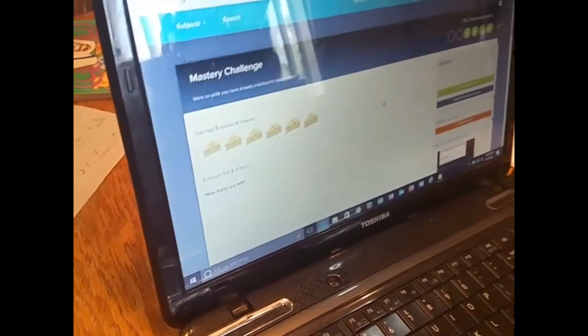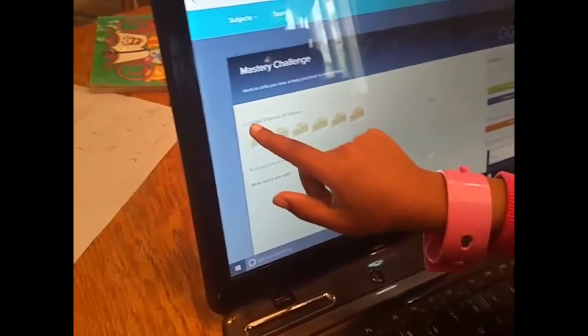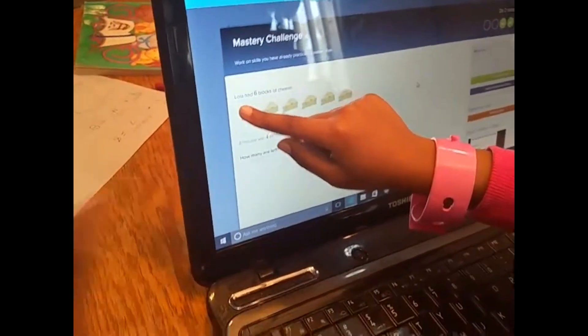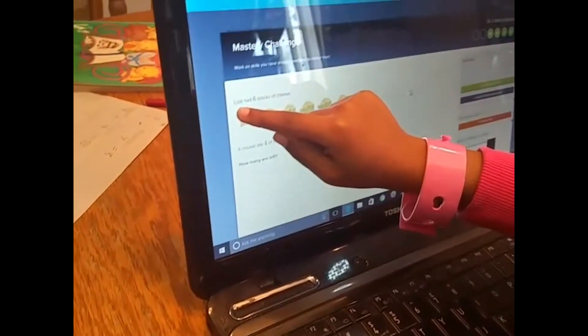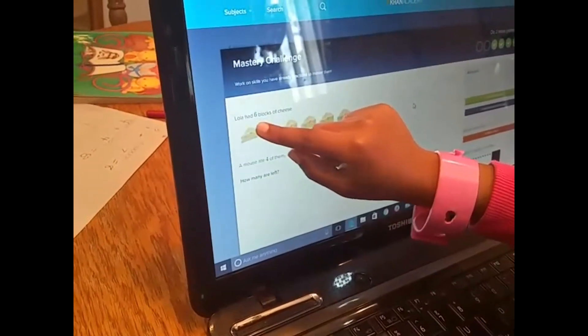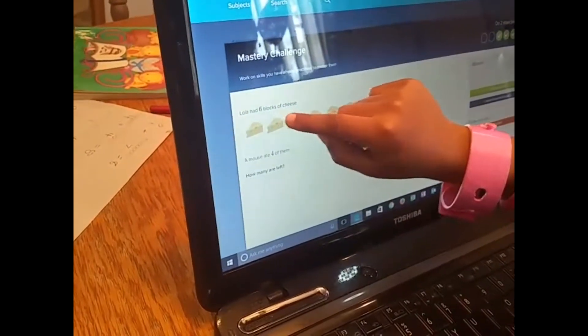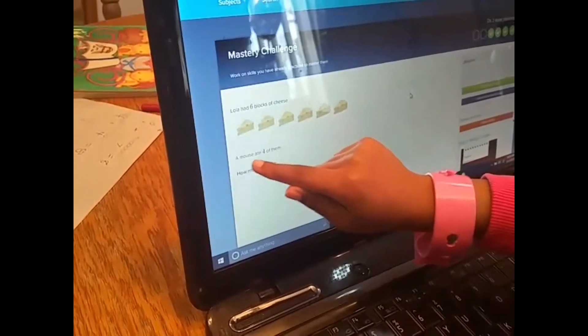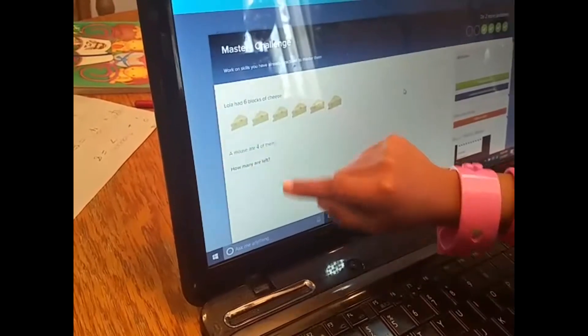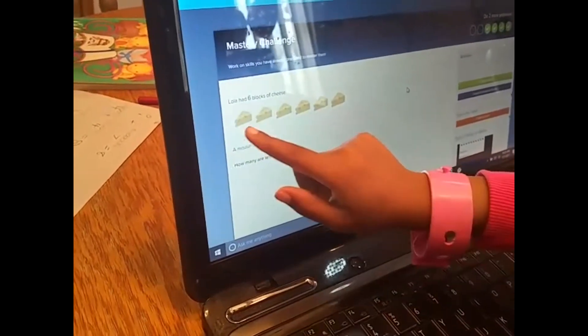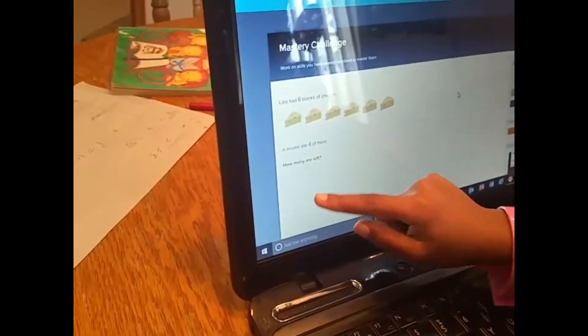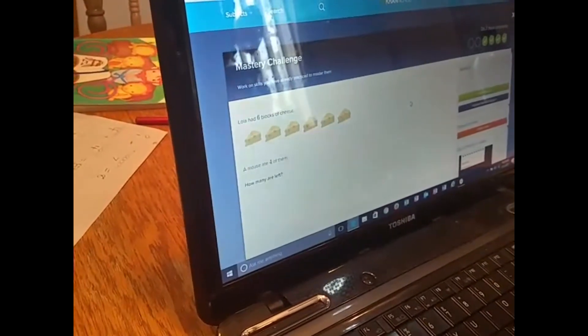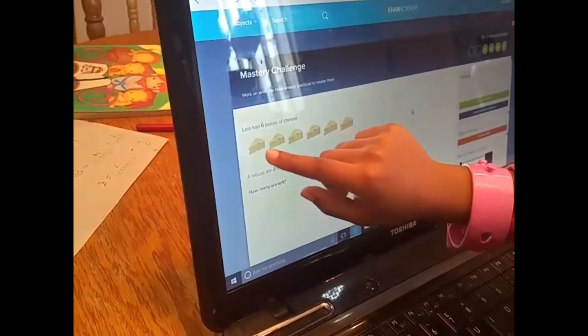Read the rest of them. What's this name? Lola. Lola had six blocks of cheese. A mouse ate four of them. How many are left? So is that addition or subtraction? Subtraction. Mm-hmm.